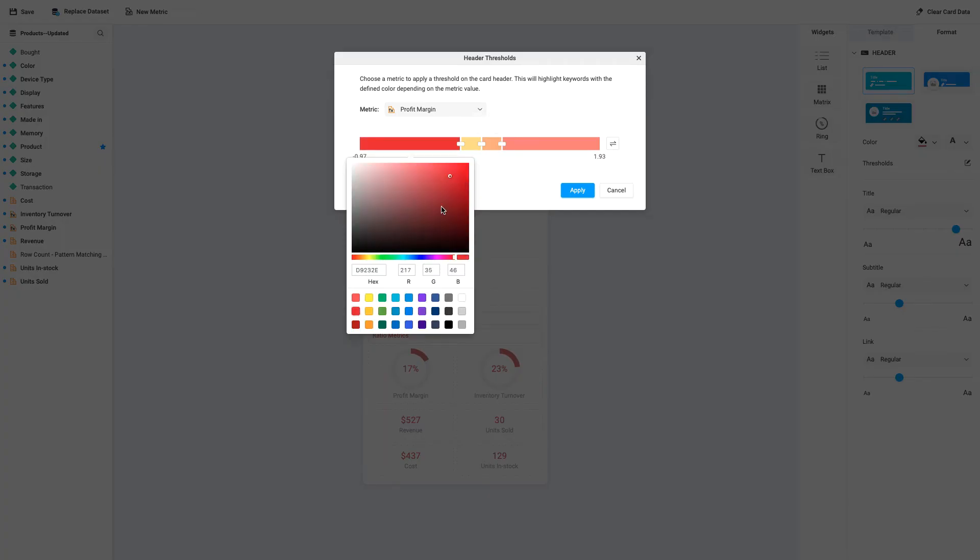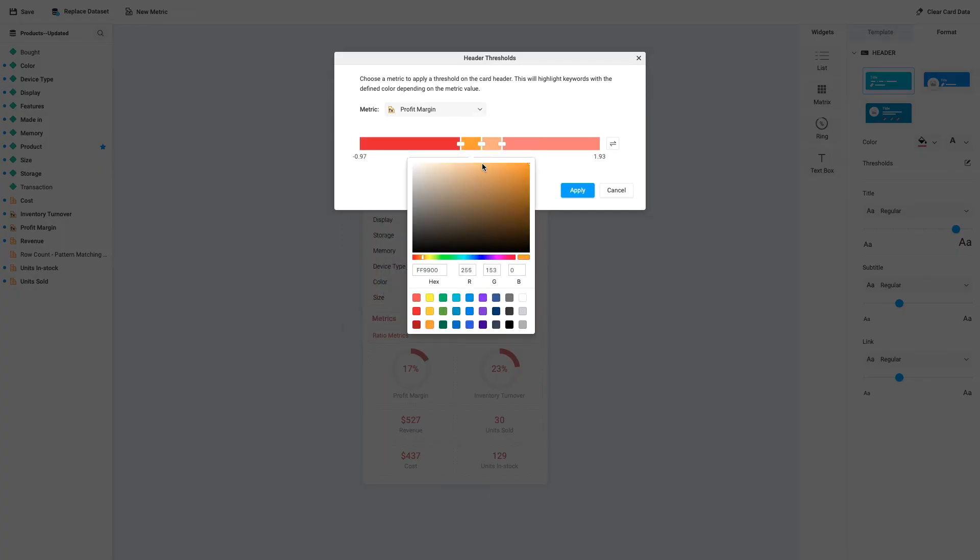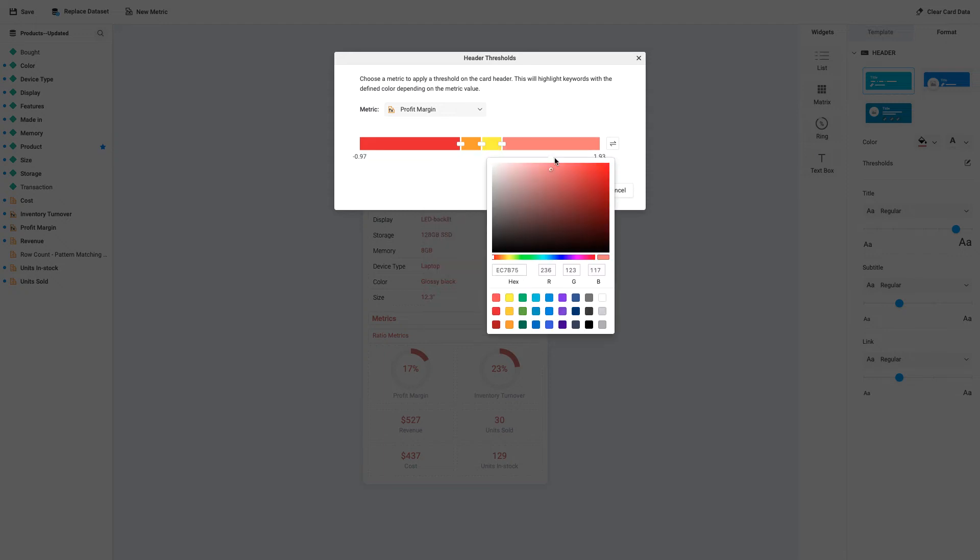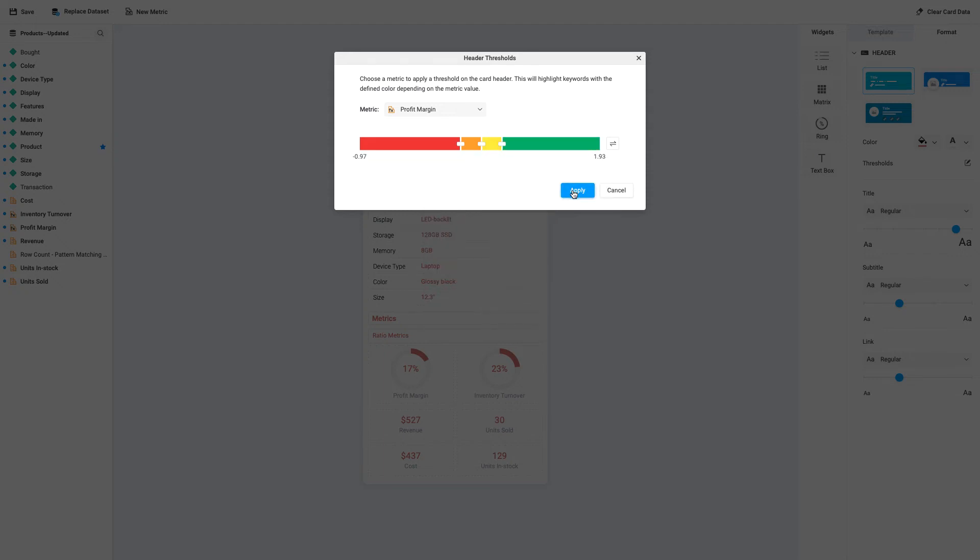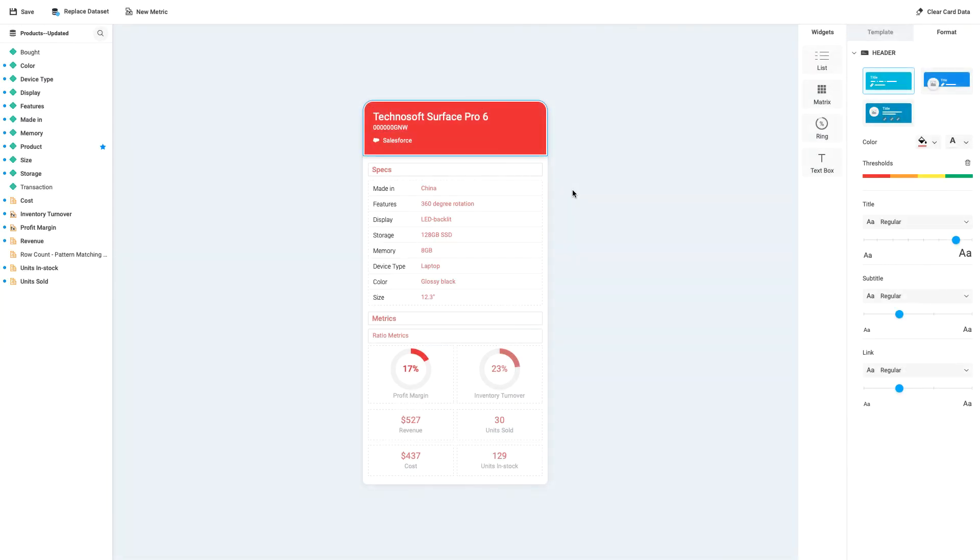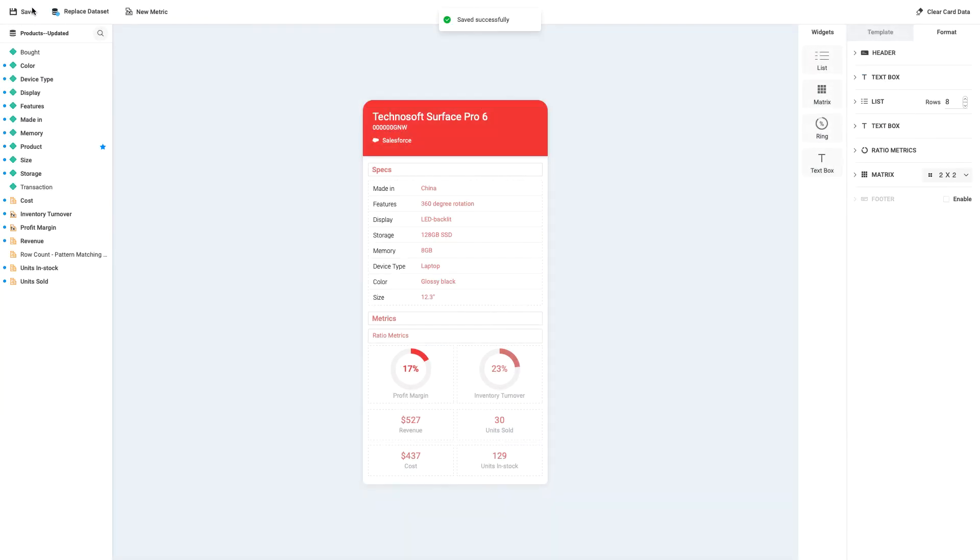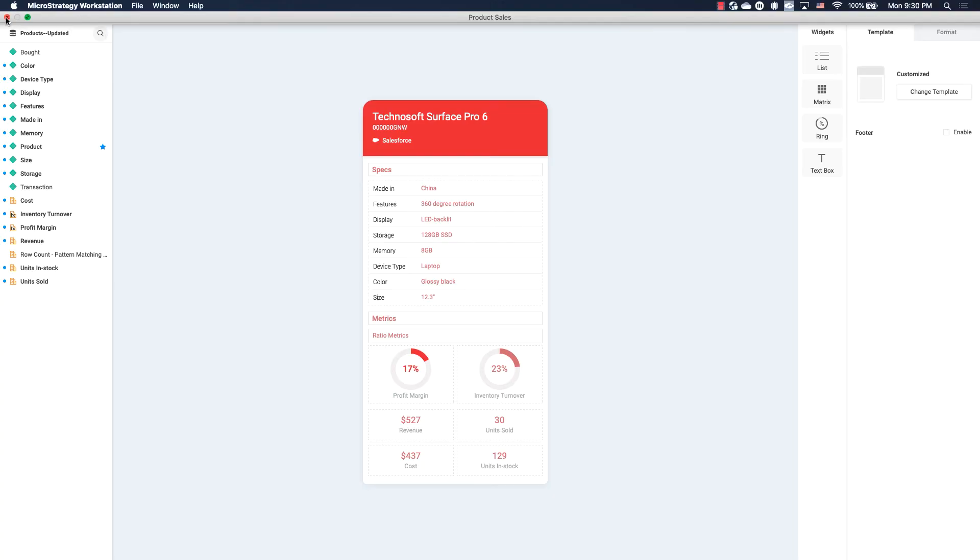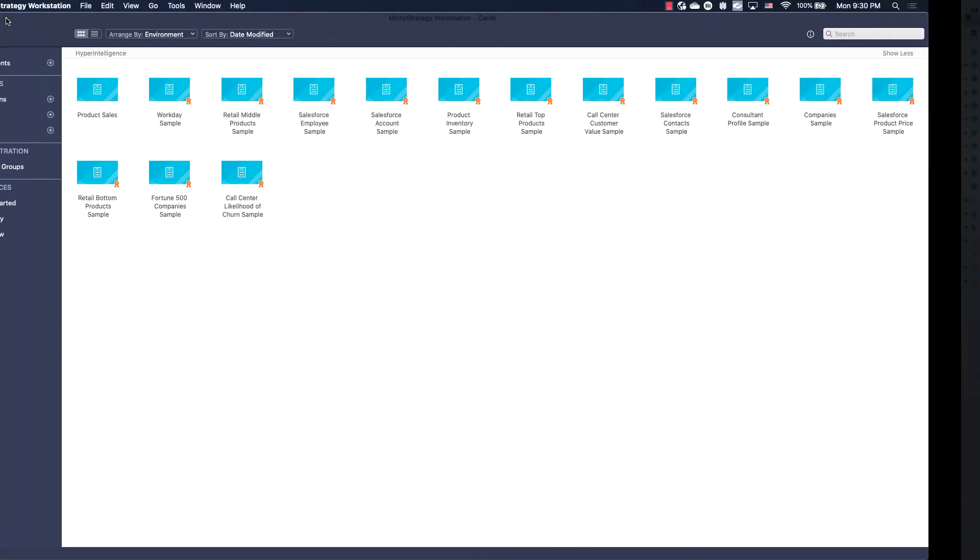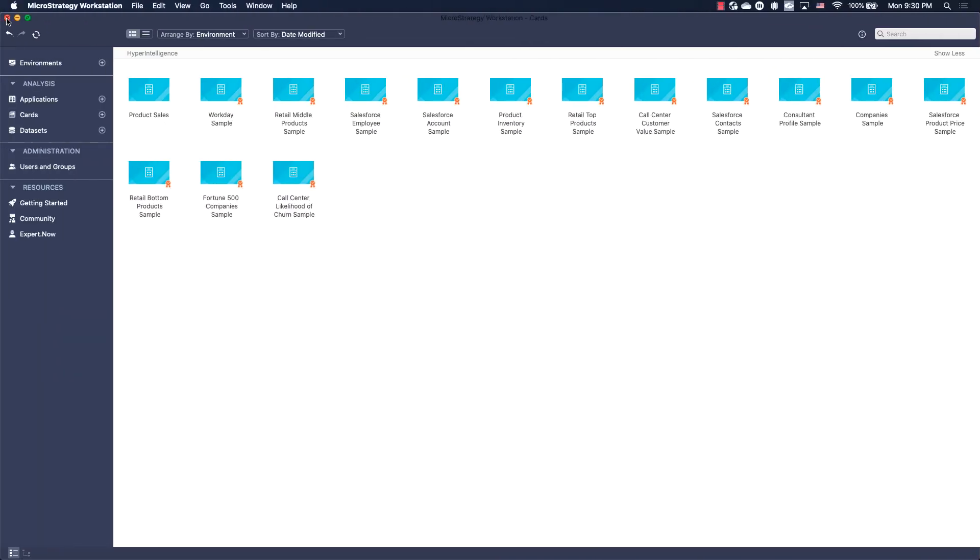Now, select the colors we'd like to associate with each range, and then click Apply. Finally, let's save the card and close the card editor.